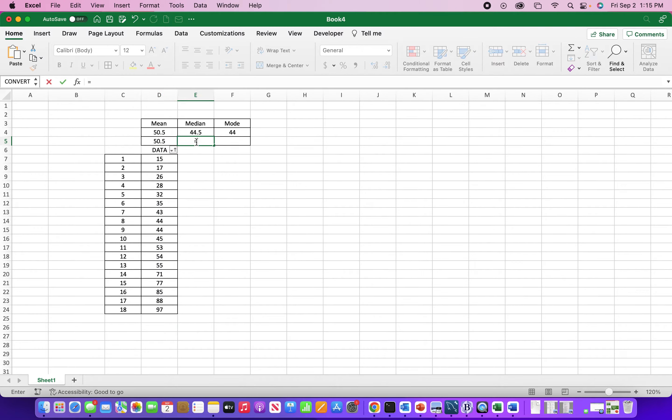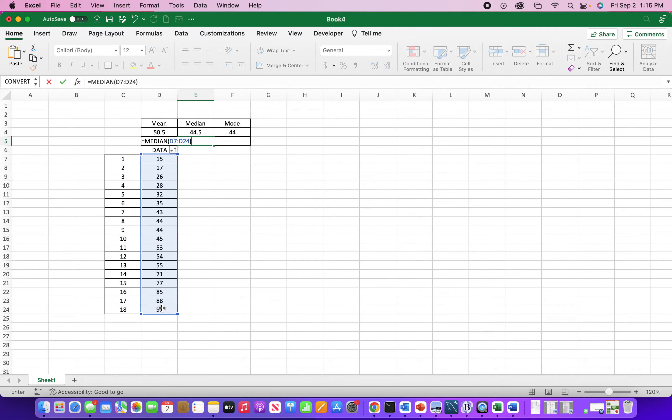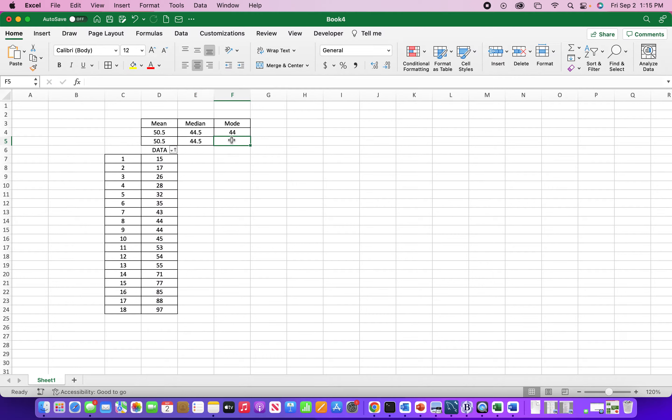So the median, there's a median function. Just like the last function, just got to input the range. Enter the function.